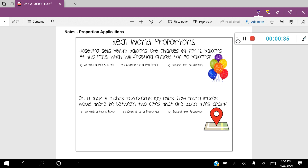Let's look at number one. Josefina sells helium balloons. She charges nine dollars for 12 balloons. At this rate, what will Josefina charge for 50 balloons? You can see here that we have three numbers that the problem gives us: nine dollars for 12 balloons and 50 balloons. It asks what will Josefina charge — that's the fourth number we're looking for. What two things am I comparing?